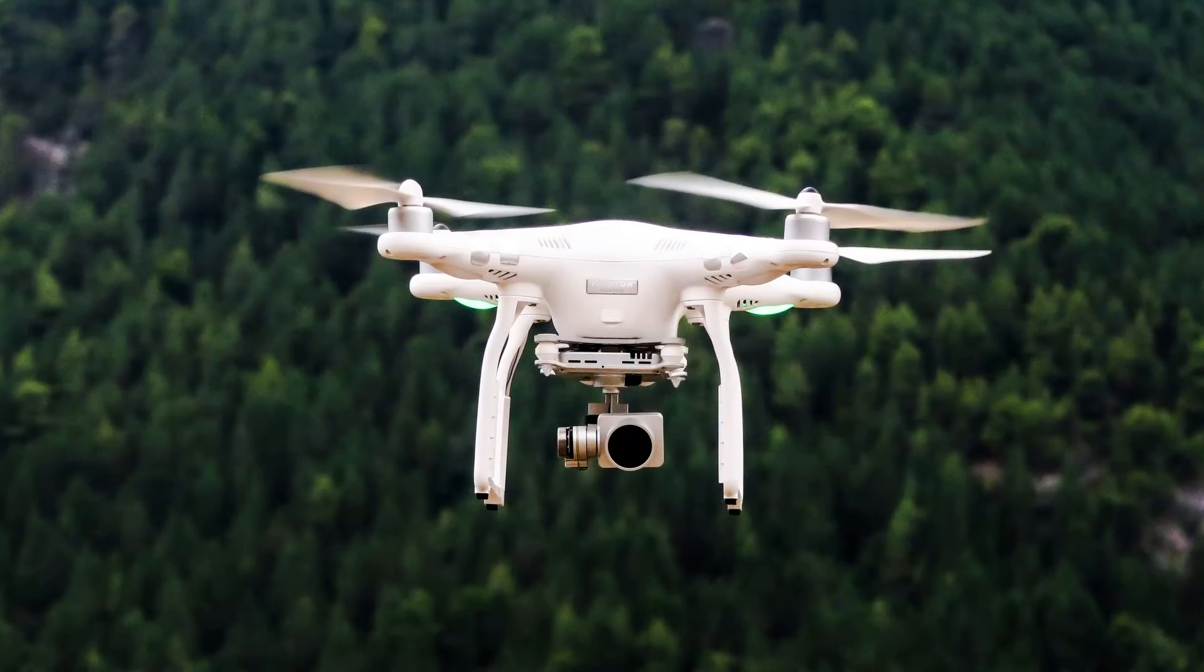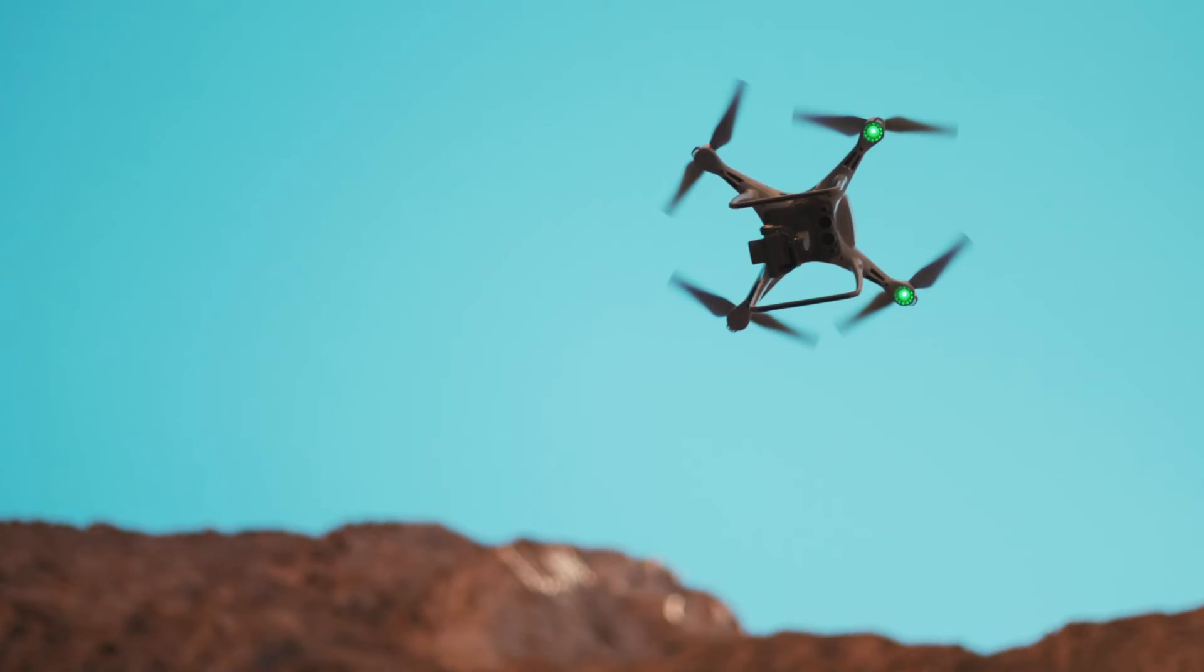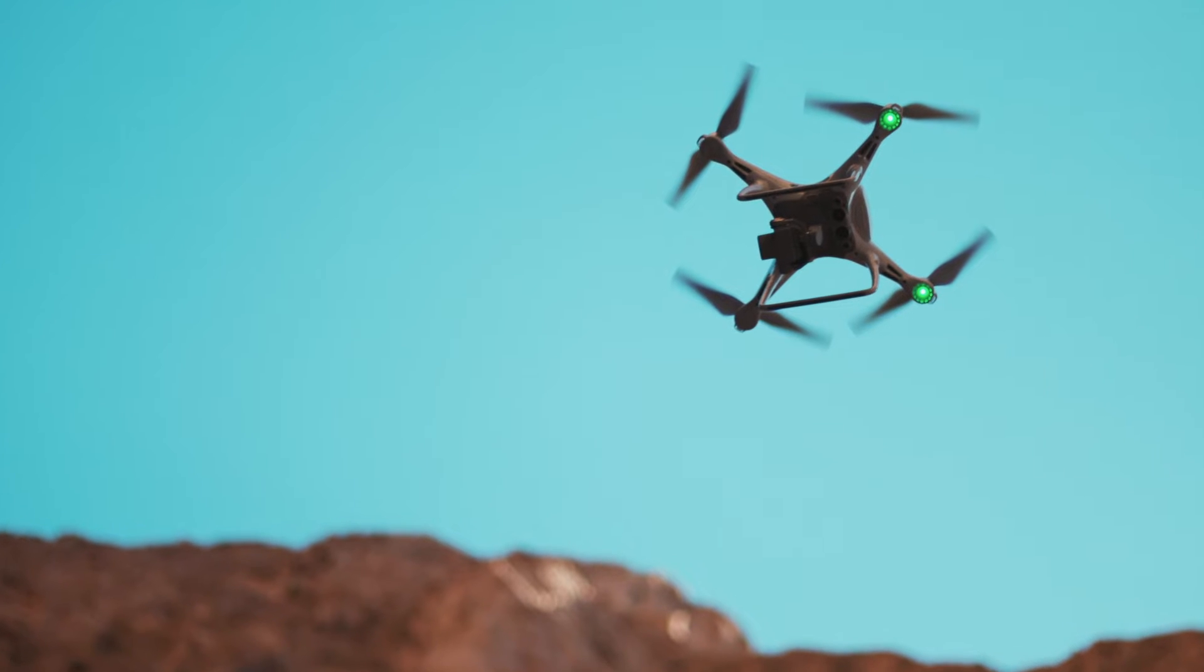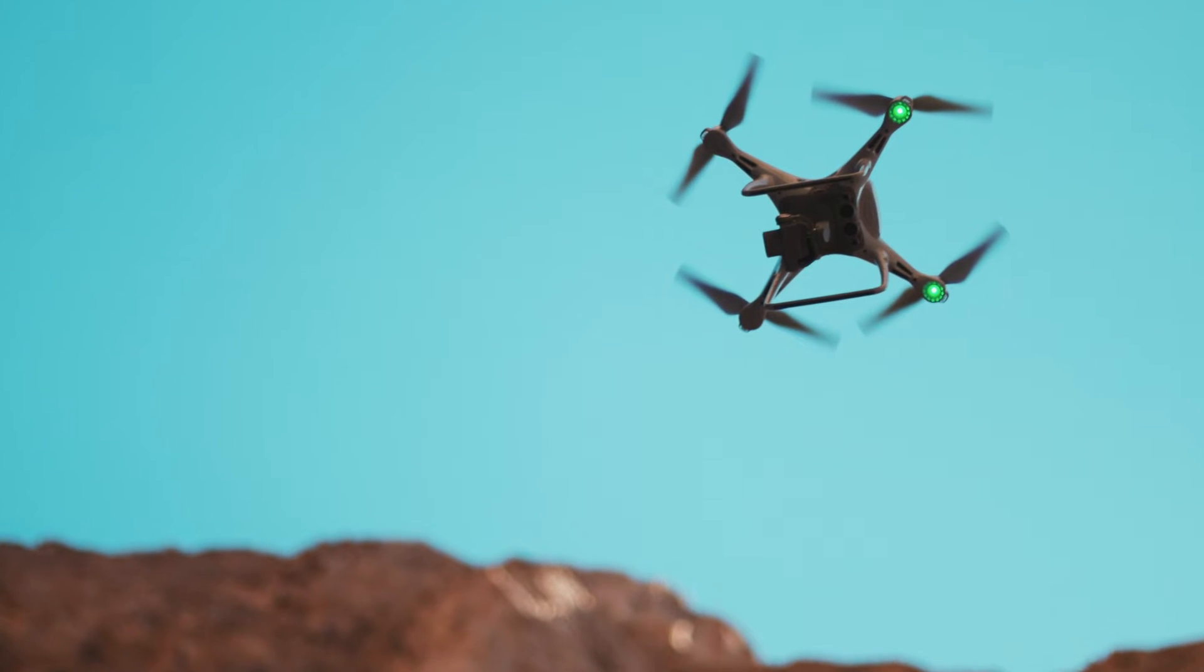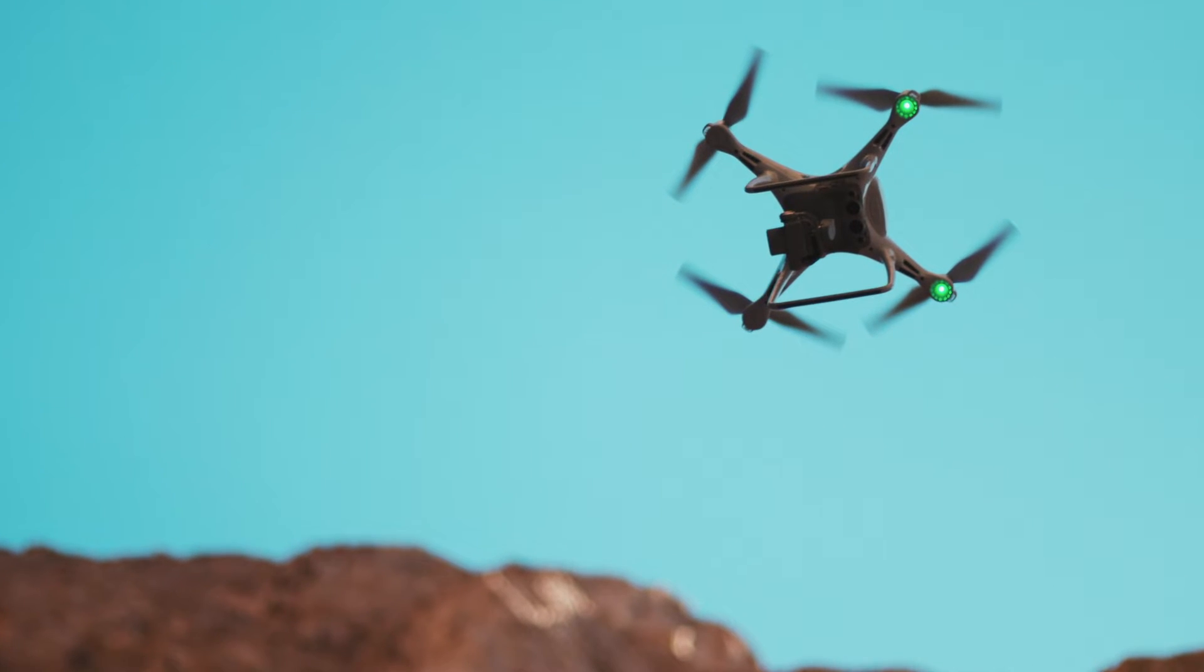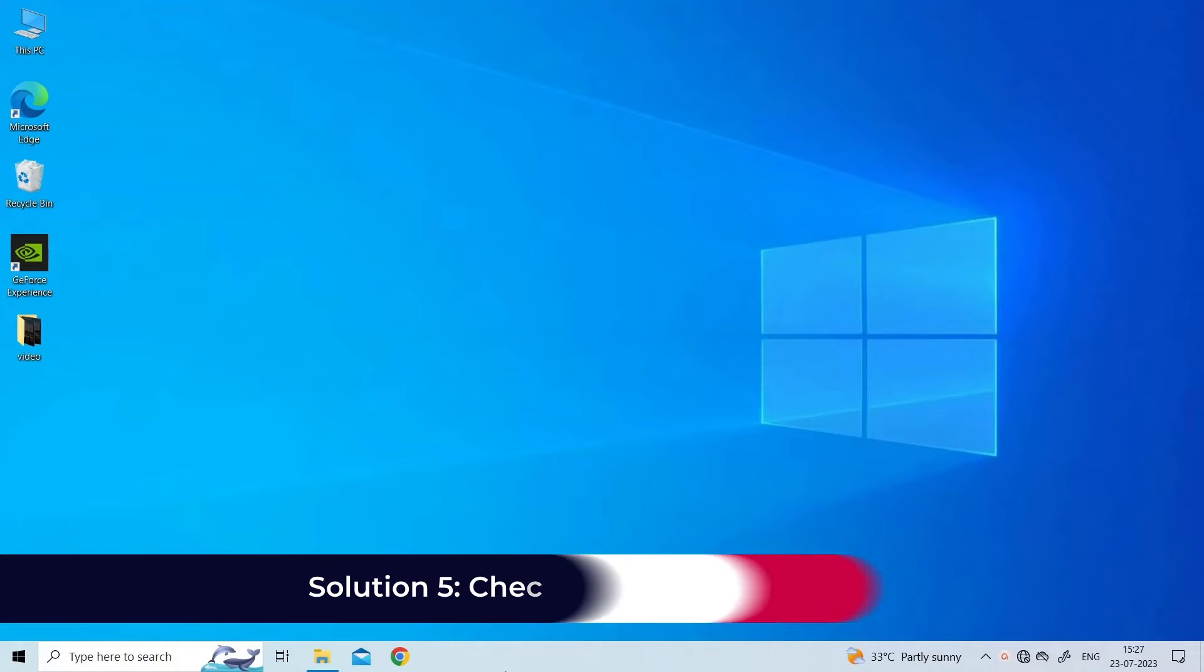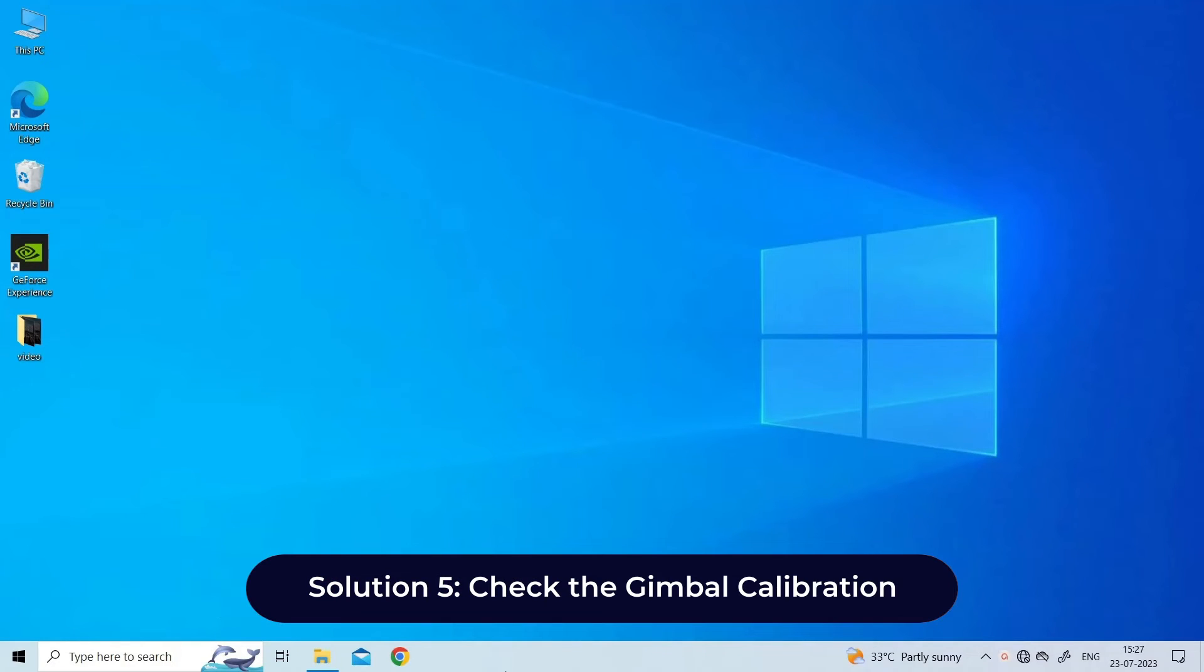If your DJI Mini has obstacle avoidance sensors, make sure they are clean and unobstructed.